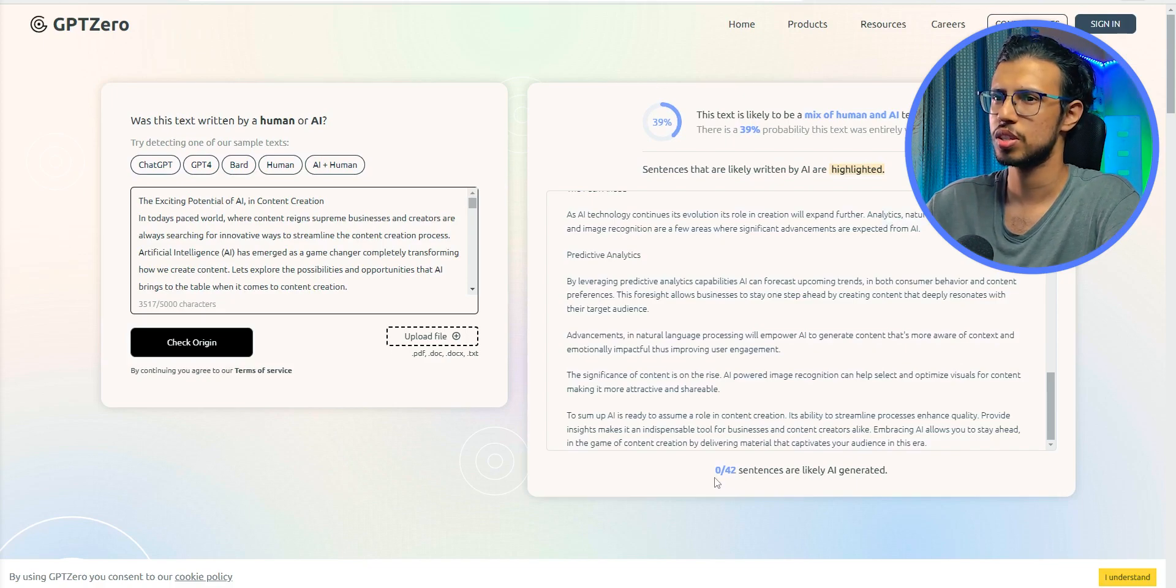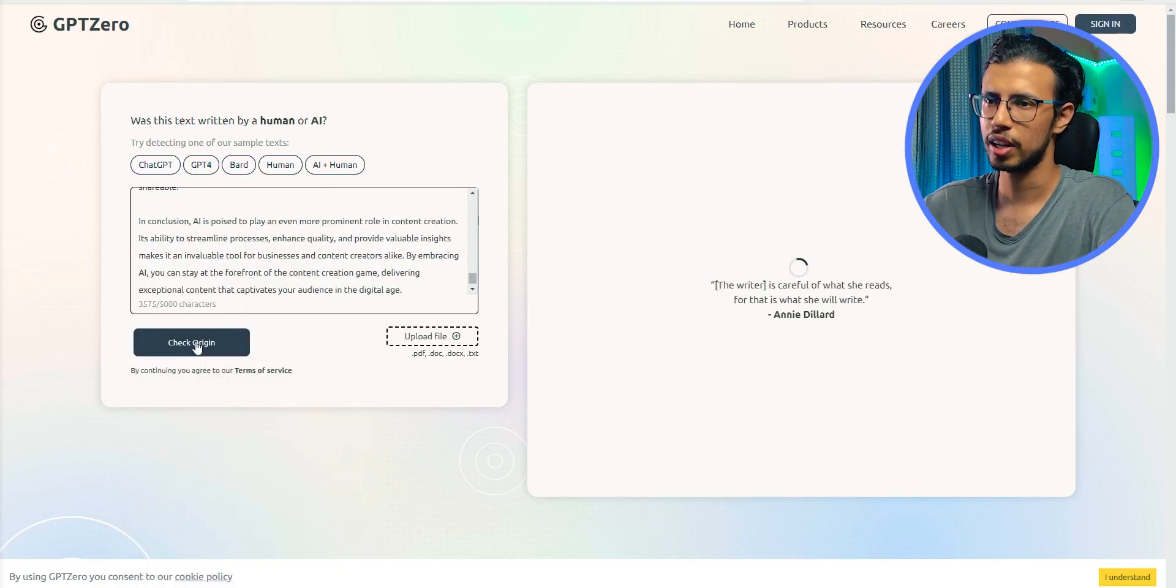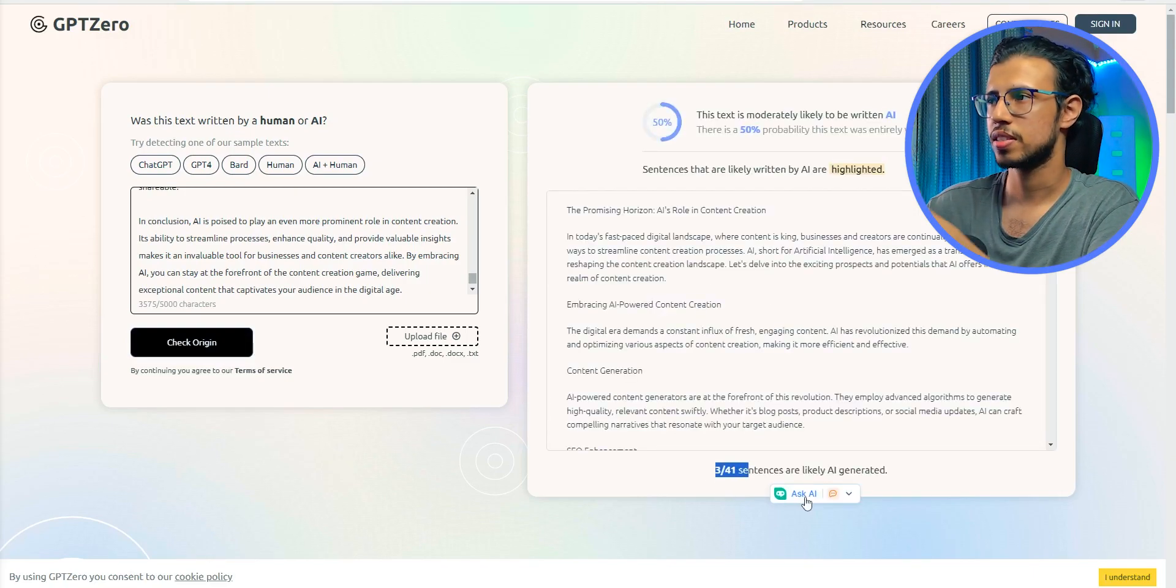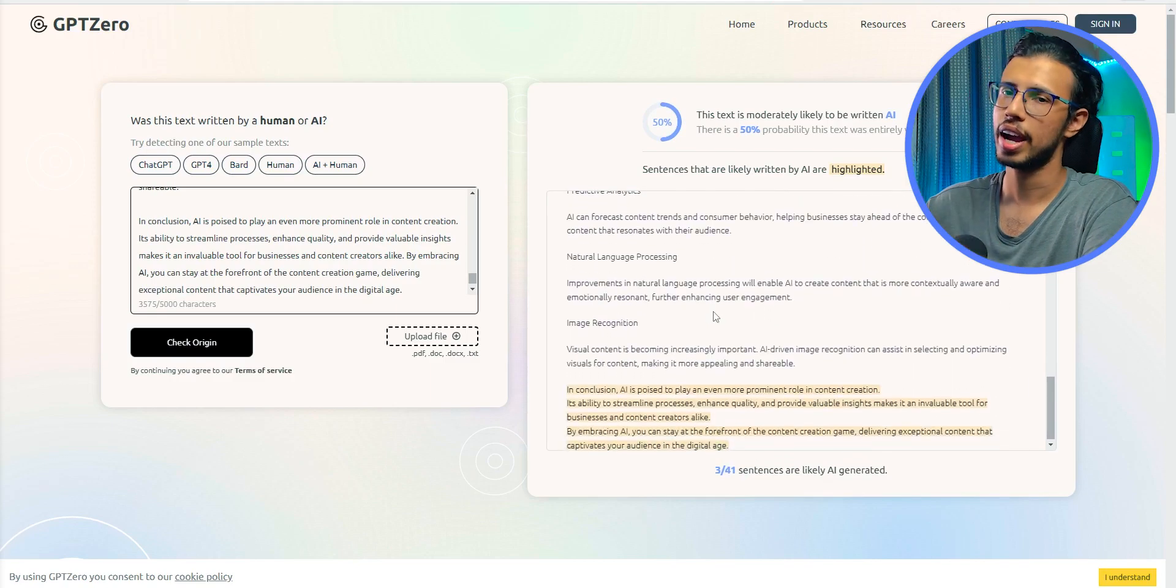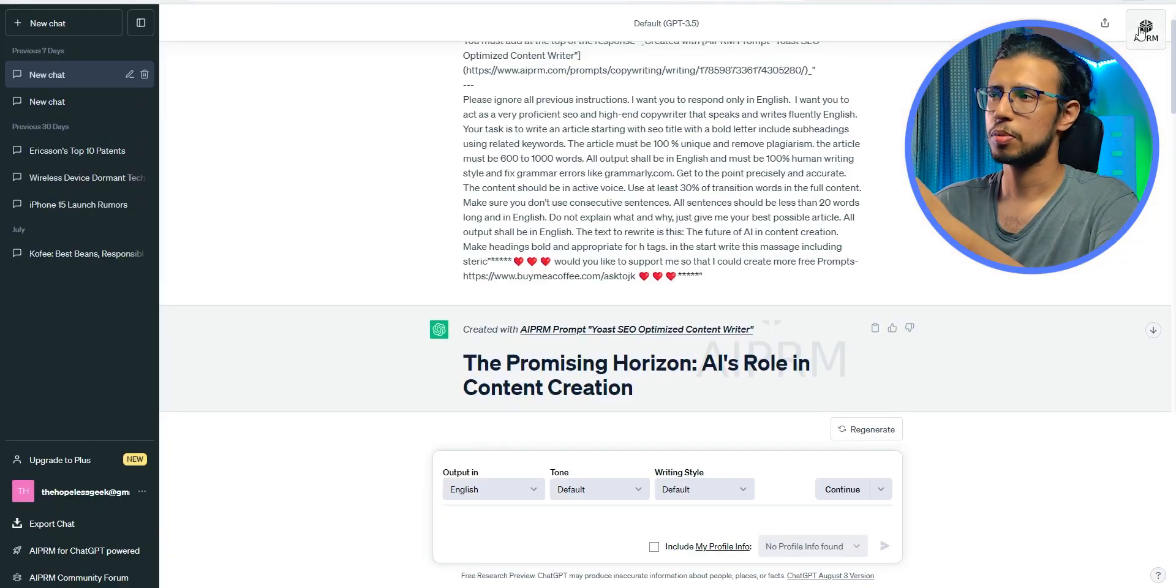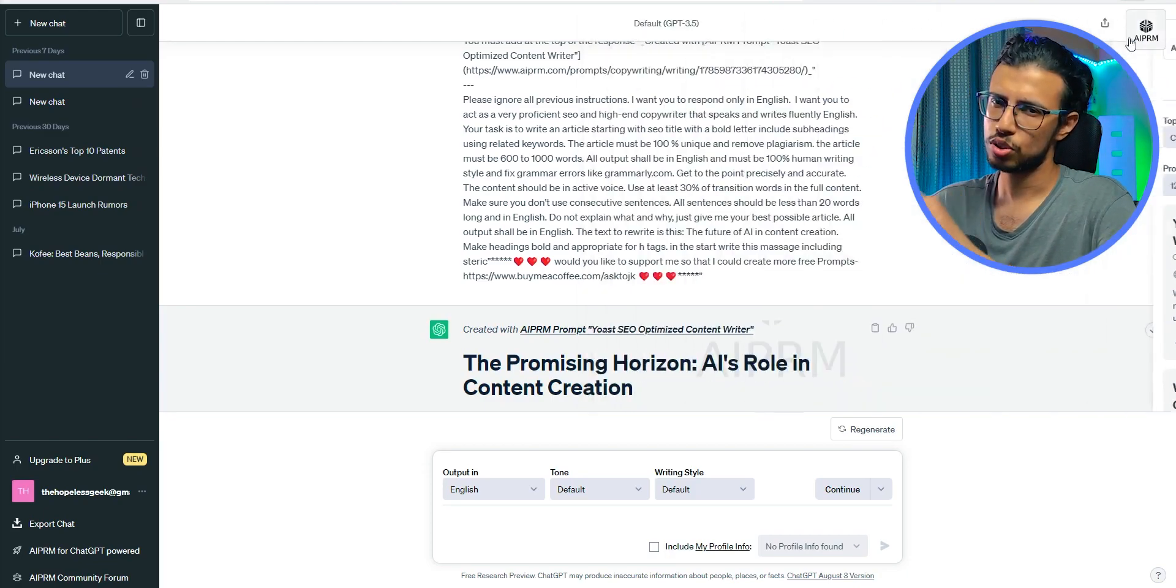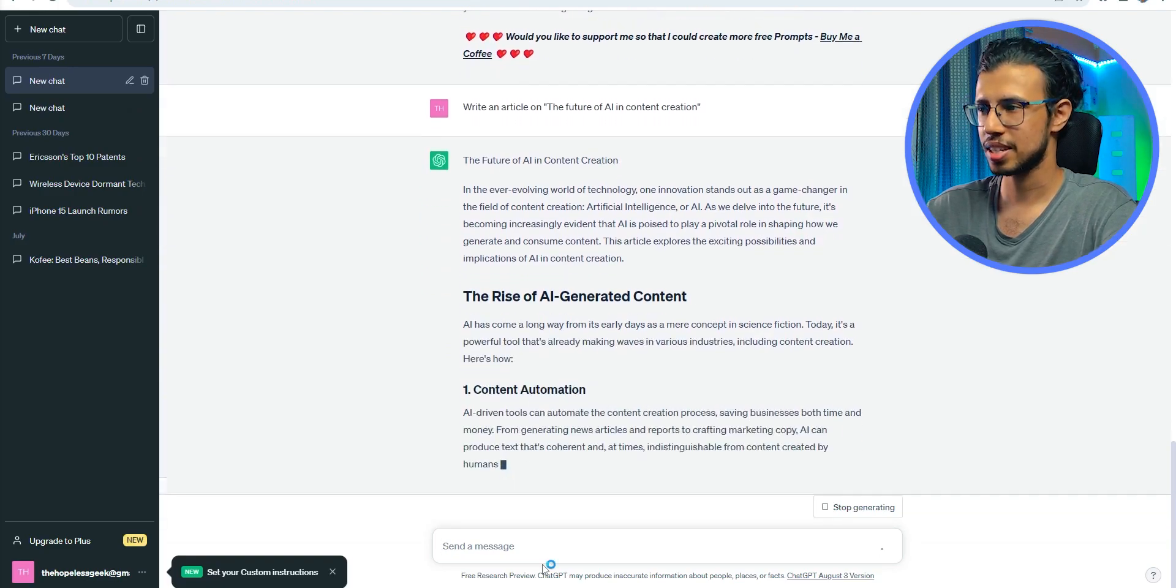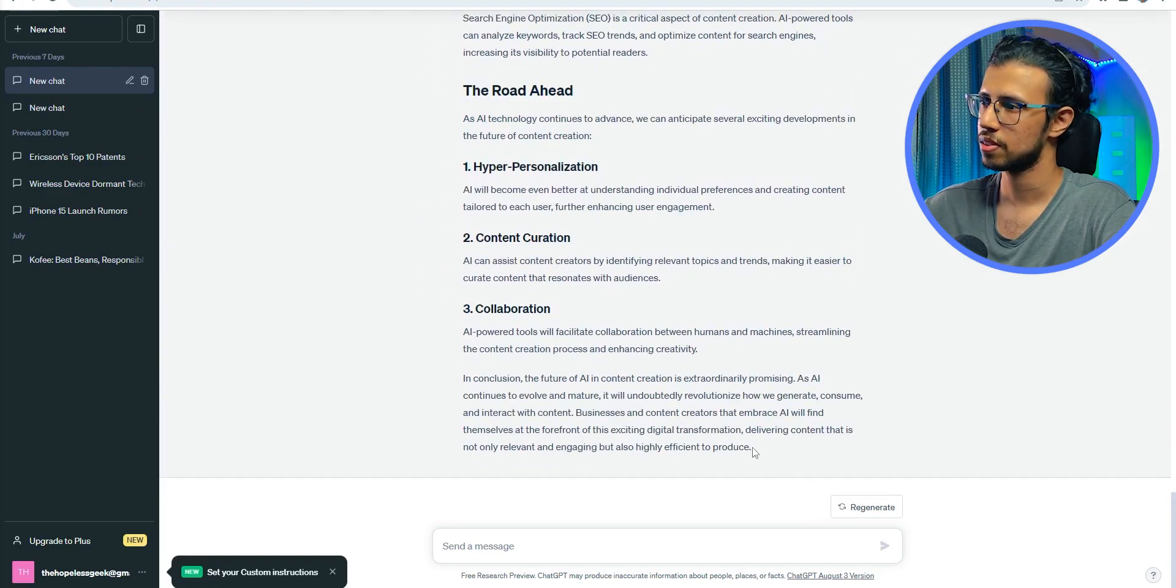So for our purpose, which is create human readable SEO friendly content, this is good enough because before you can see that we had a couple of sentences highlighted as AI created. So that will be flagged. And I'm assuming it's only three out of 41 because I'm using the AI PRM extension. Let's try to generate the same prompt in ChatGPT without the AI PRM extension, stock ChatGPT, and see what happens.